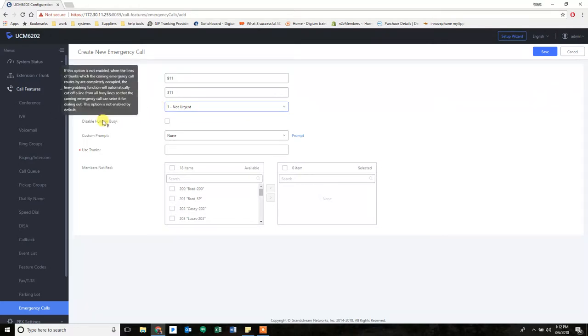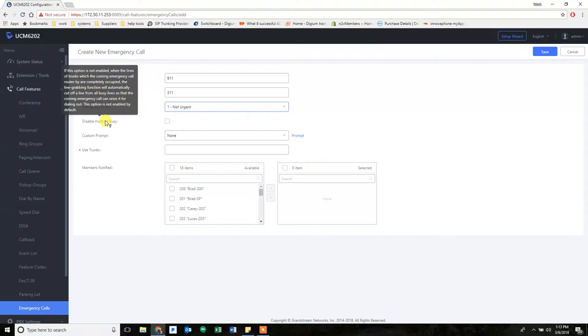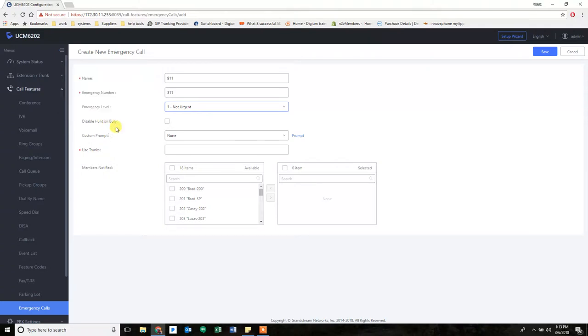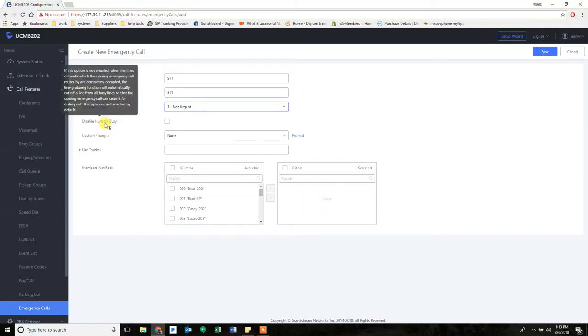Disable hunt busy. What this means is that by default, if this option is not enabled when the lines of the trunks which the coming emergency call routes by are completely occupied, the line grabbing function will automatically cut off a line from all busy lines so that the coming emergency call can seize it for dialing out. This option is not enabled by default. And so if you enable that, it will allow calls to cut off other calls so that your emergency call can get out.